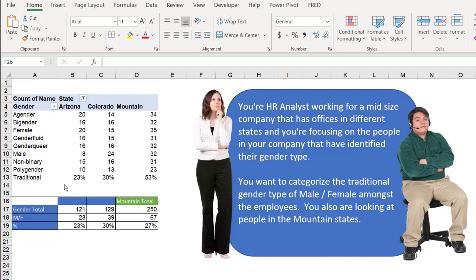We also have the calculation or the percentage of people in the traditional gender types, male and female, and we added that 23% out of the total here, 30% out of the total here, and we have 50% out of the total here.